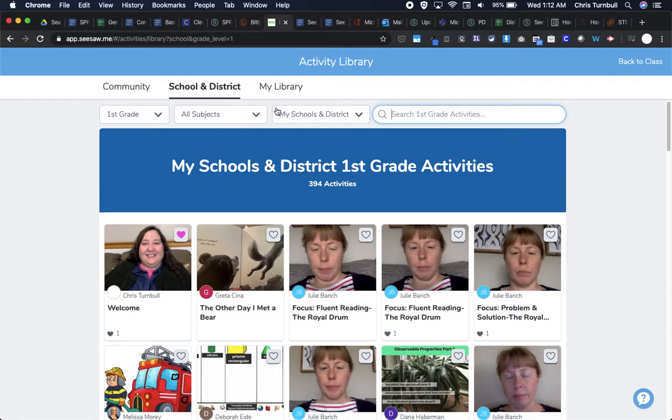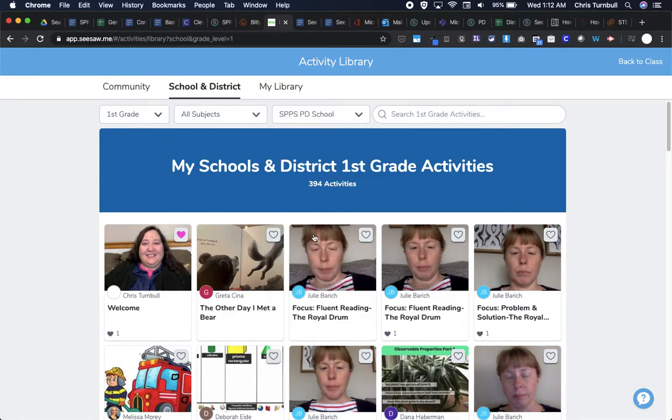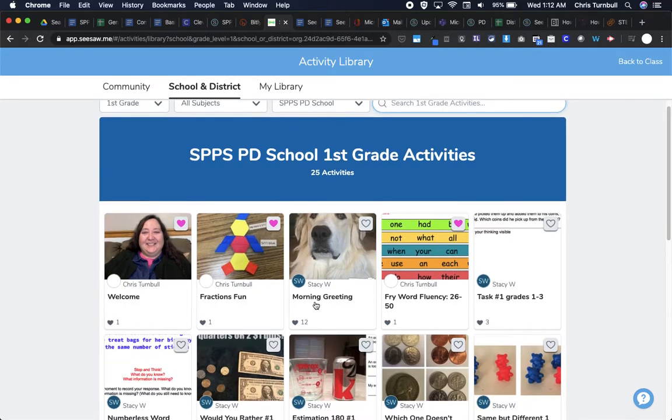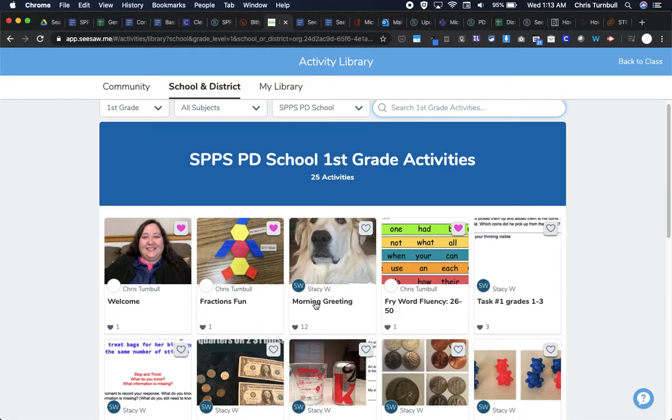So that's two places, the Seesaw community, the district library. You could also search through your school's library. So if I tapped on the name of my school here, I would be able to see lessons that other teachers at my school have contributed. Now this is a great way when people search through the Seesaw community and they find an awesome lesson that they could share it with their grade level team. And then those teammates don't have to search through the community to find that lesson.